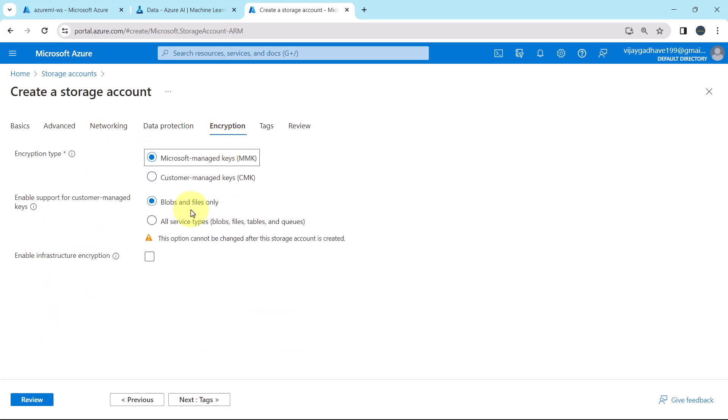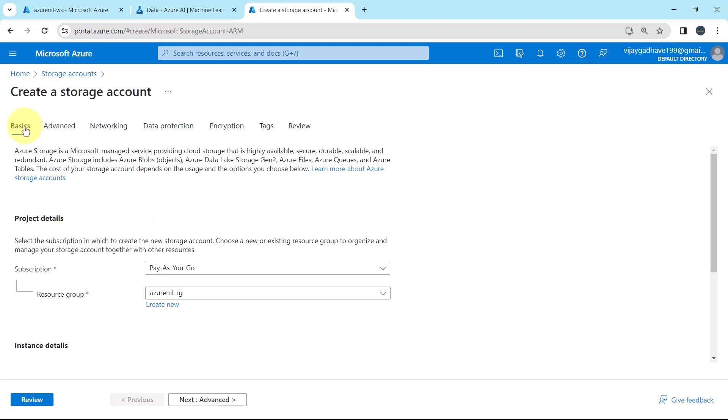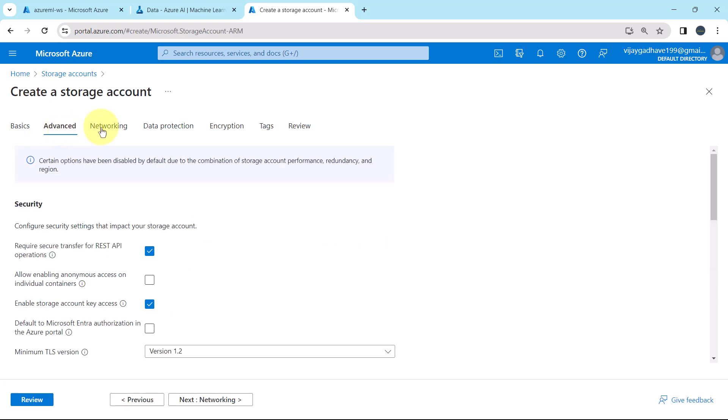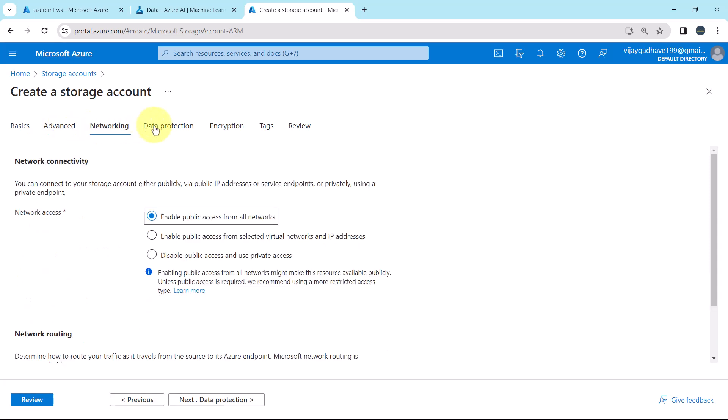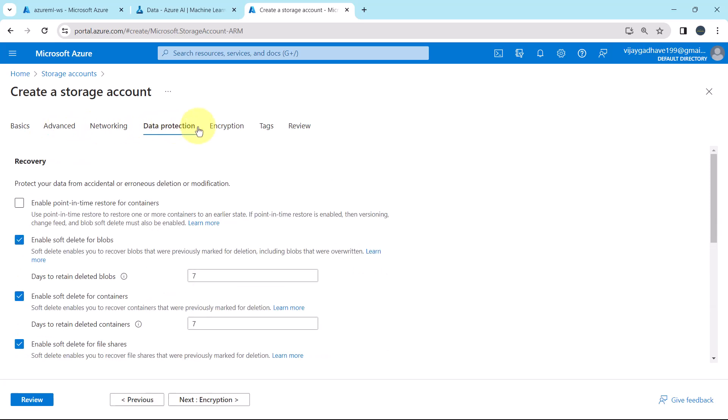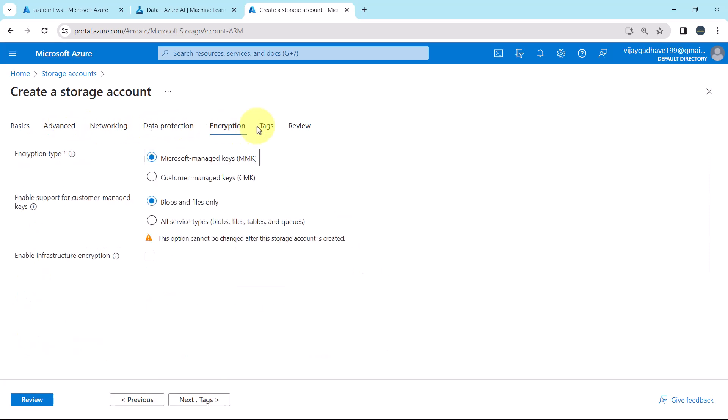Then the encryption. Encryption type, Microsoft managed keys. Enable support for customer managed keys, blobs and files only. Enable infrastructure encryption, no. So this is all about the encryption. So we specified all the details under the basics, advanced, networking, data protection, and encryption.